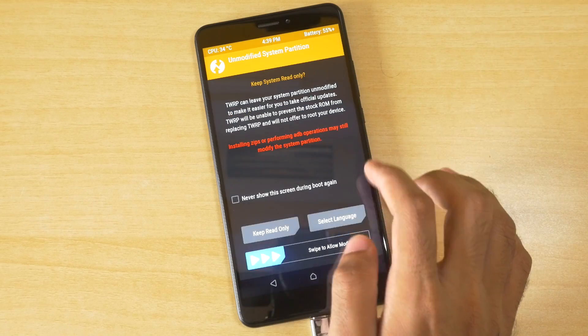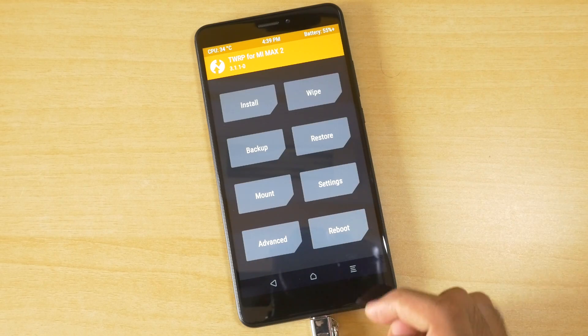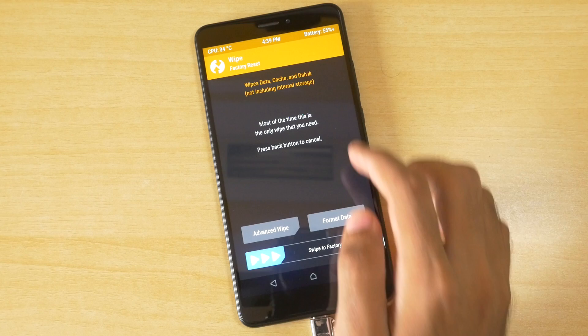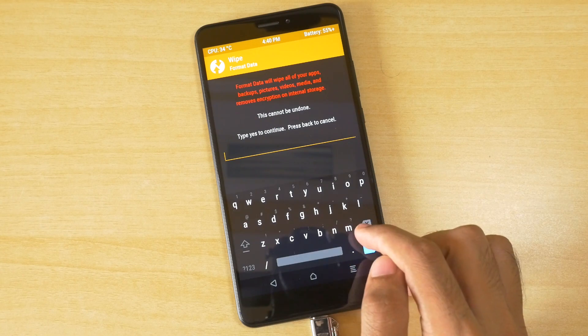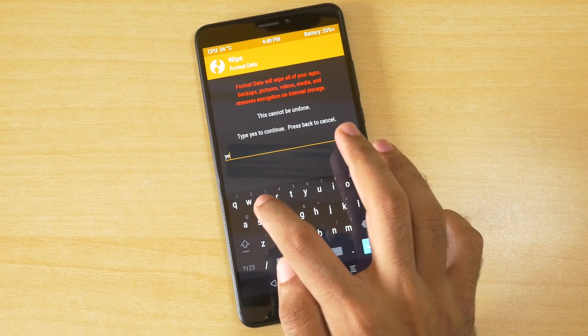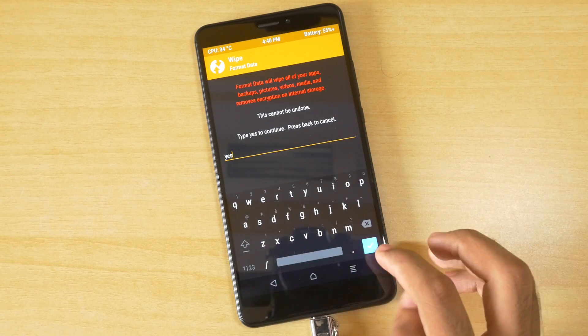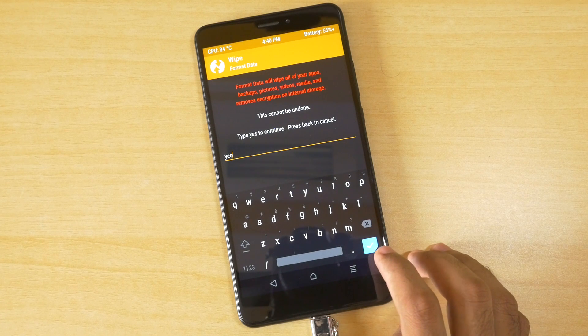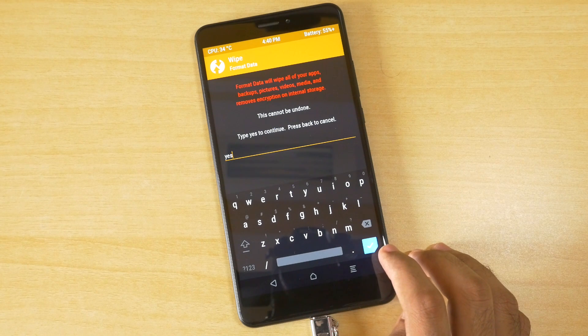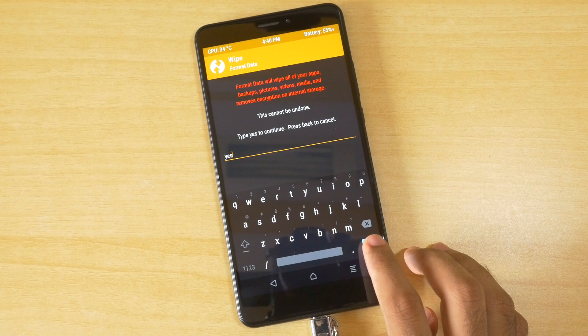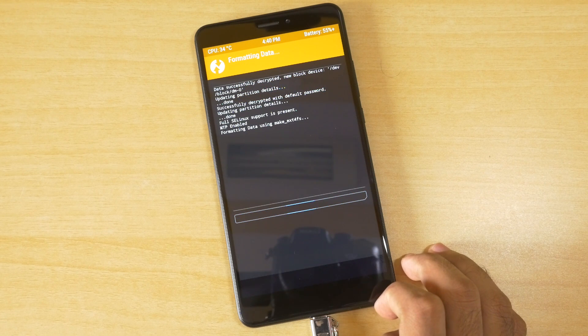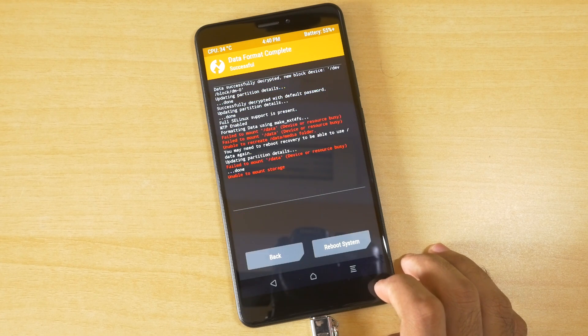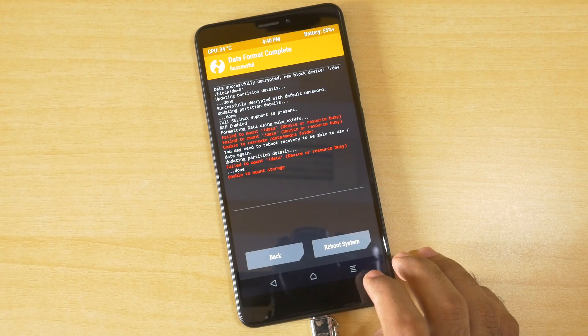Select swipe to allow modifications, go into wipe, select format data and write yes over here. All the data on your device will be formatted plus the device will be decrypted. You can root your device without formatting the data too, but I personally prefer to format data for once and then root the device.